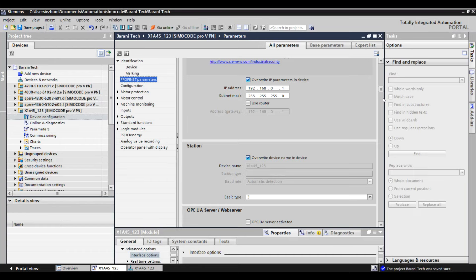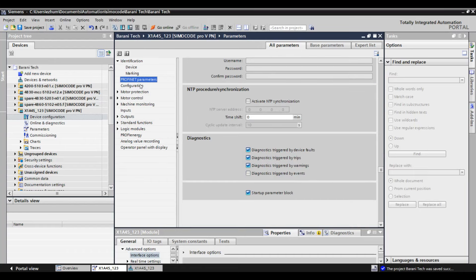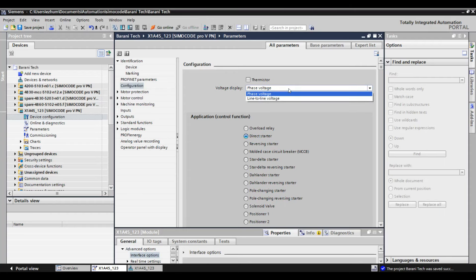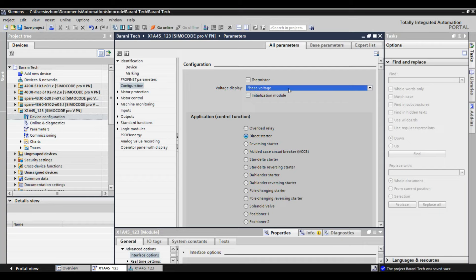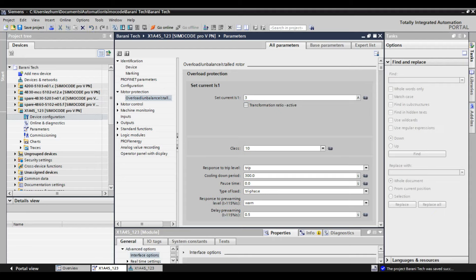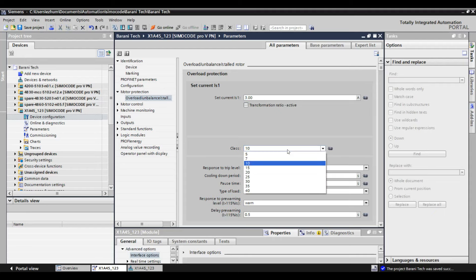Now I am going for parameter settings. Here I am selecting the voltage selection, and it is also possible to change the type of starter here. Now I am going for protection settings. Here you can see IS1 — this is the motor full load current. For example, if your motor full load is 49 amps, then you have to put 49 amps. The next very important selection is the motor thermal class.